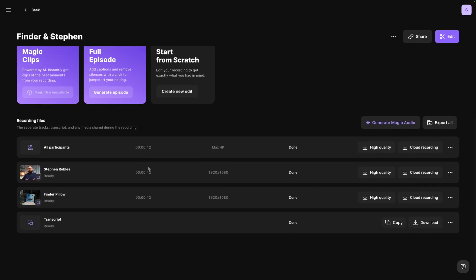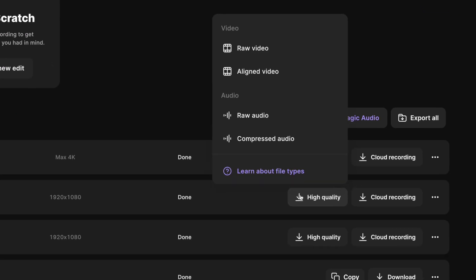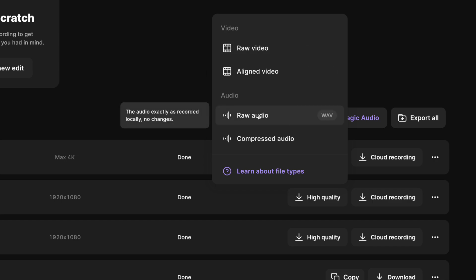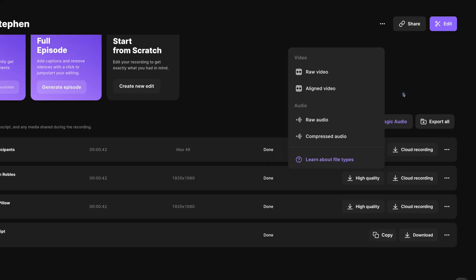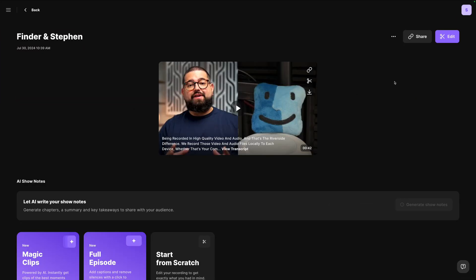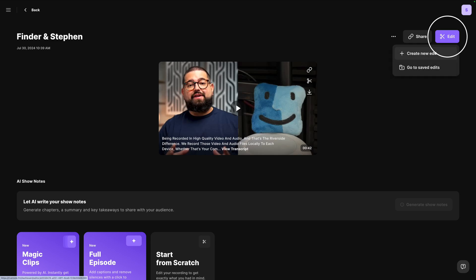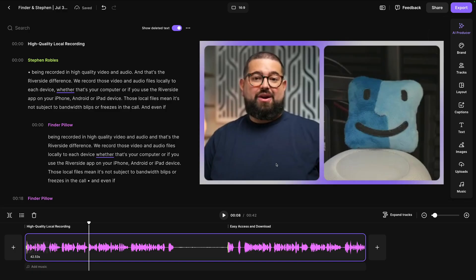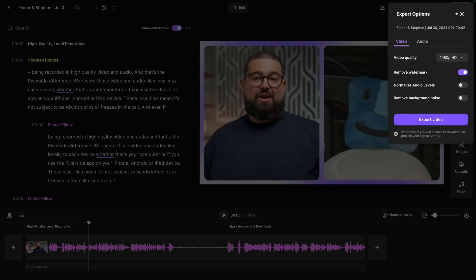Scroll down and you'll see both you and your remote guest. Click the high-quality button, and then download that raw video or raw audio file right here. But an even faster way to put it all together is to jump into the Riverside editor by clicking the edit button in the top right corner. Here the Riverside editor puts it all together — you and your remote guests side by side, plus any screen shares and media board files — and you can export up to 4K quality right here from Riverside.